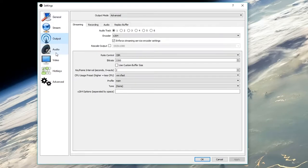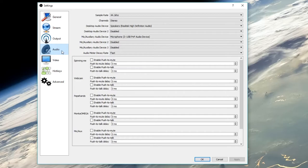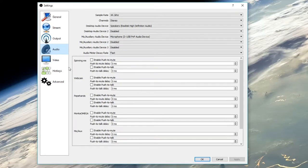It is not necessary to mess with other tabs in the output section, so let's go over to the audio tab. Here, you simply have to make sure you're on stereo channels and you have enabled the audio devices accordingly.